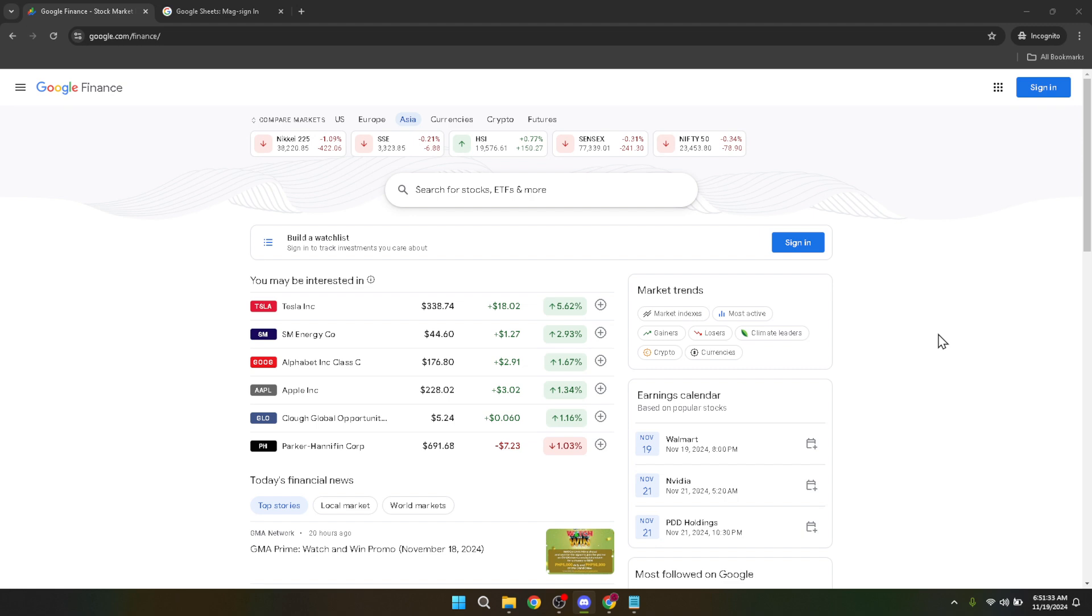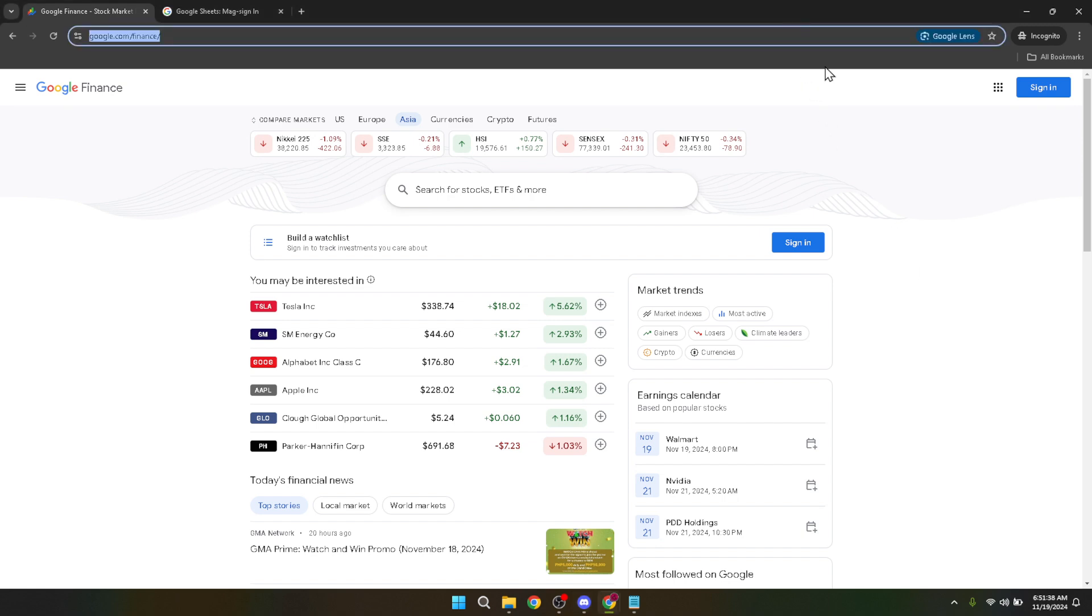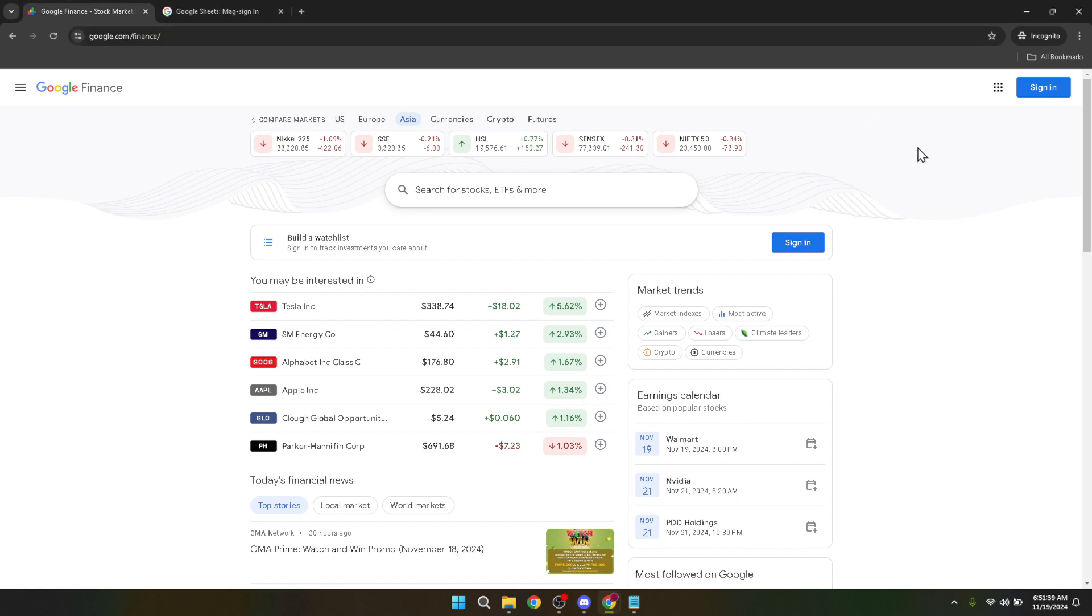First things first, you'll need to navigate to the Google Finance website. Just type Google Finance into your web browser, or if you prefer a direct approach, head straight to google.com/finance. Once the site has loaded, you'll be greeted with the latest financial news, market trends, and a comprehensive search bar at the top for quick access to stock information.